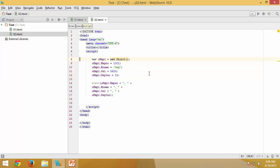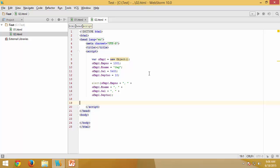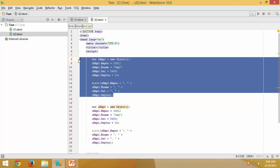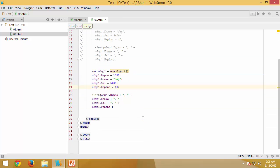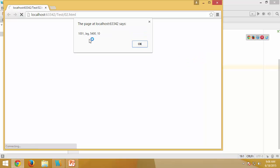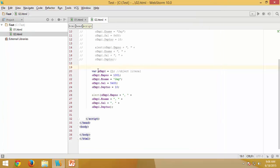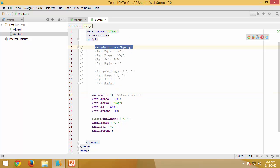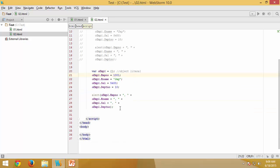Now let me show the object literal approach. I'll comment out the previous code and replace `new Object()` with just a pair of curly braces `{}`. This is called an object literal and is equivalent to `new Object()`. Saving and executing produces the same output.